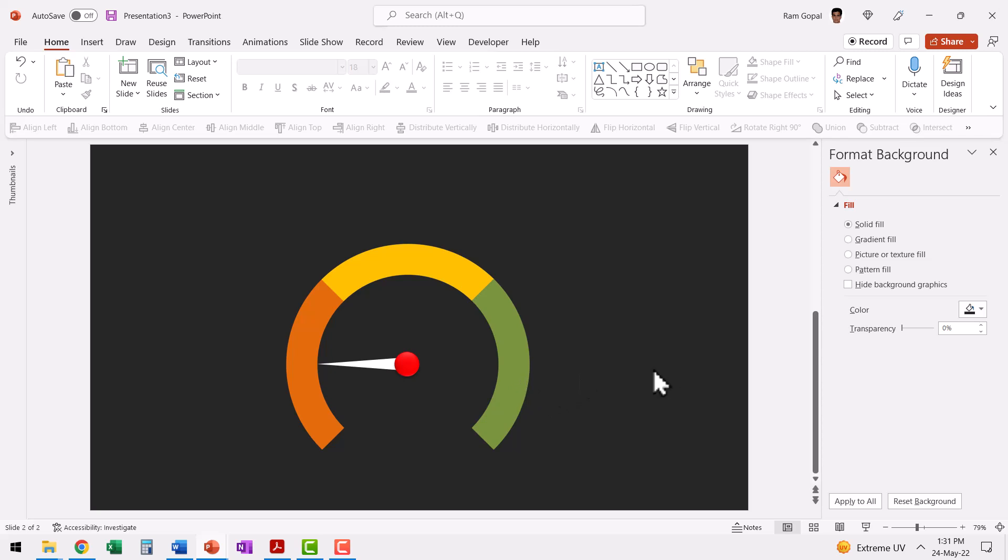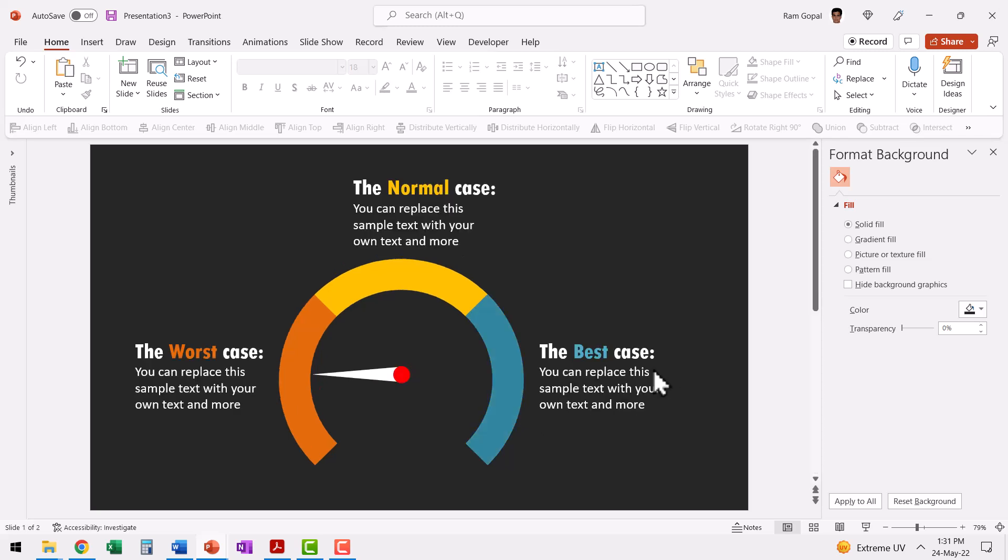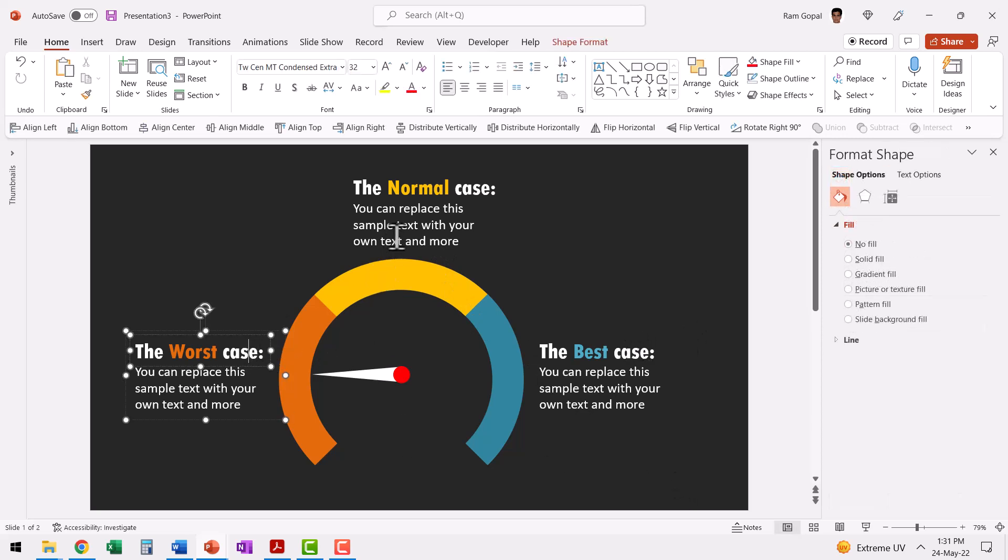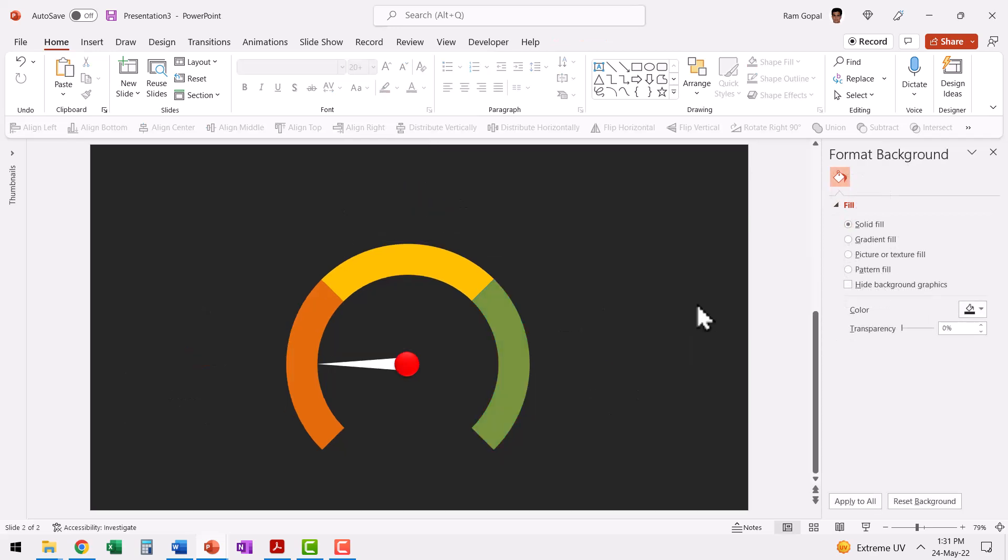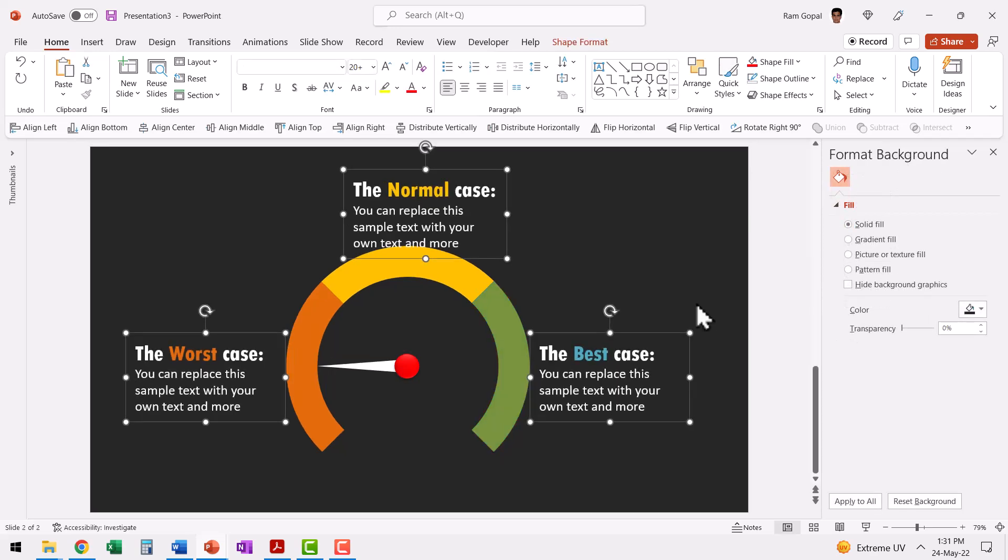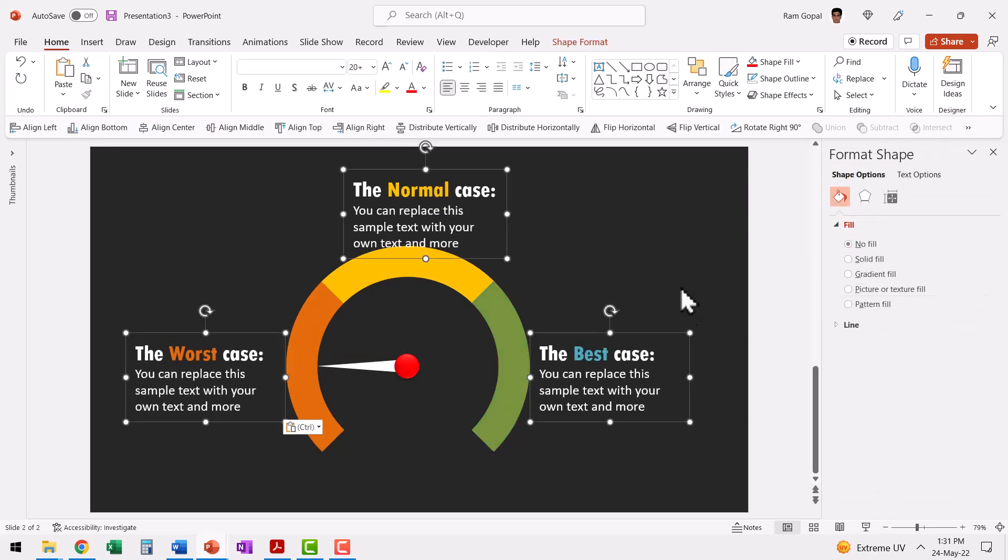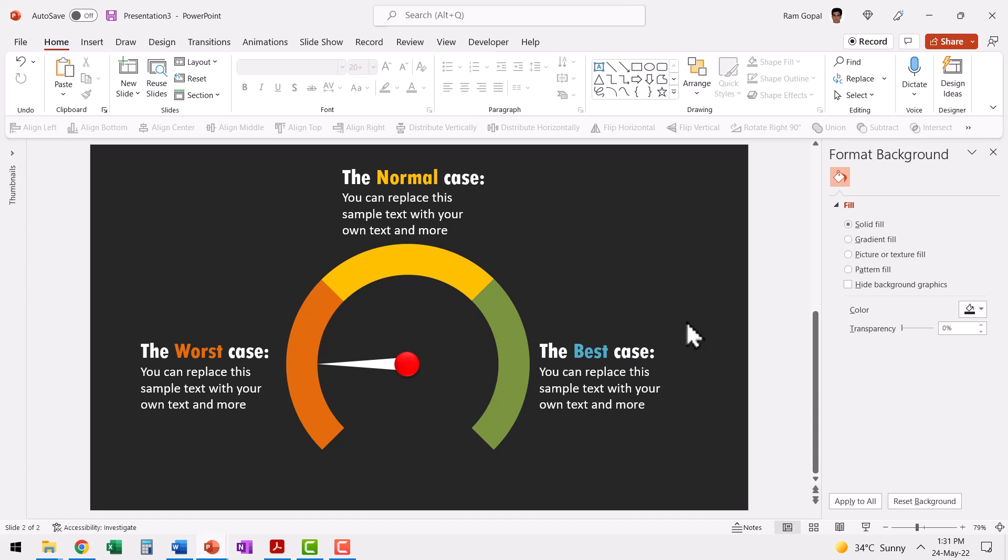Now let me go to the previous slide where I've already got these text elements in place. So I don't really have to retype all these elements. Let me select all of these, press control C and then come back to this slide and press control V. Now they are positioned properly.